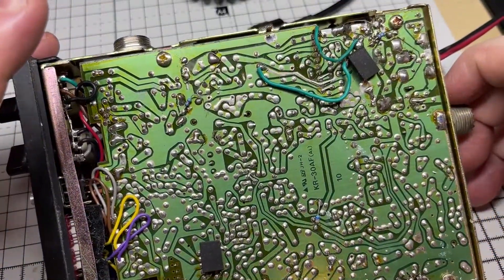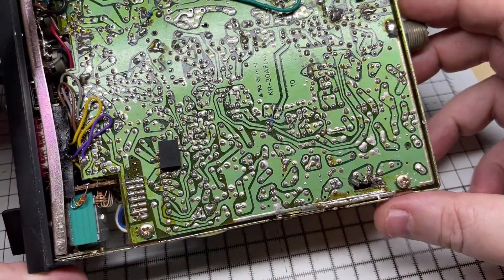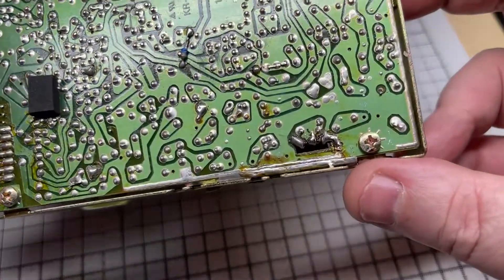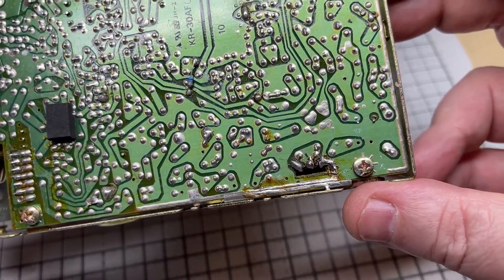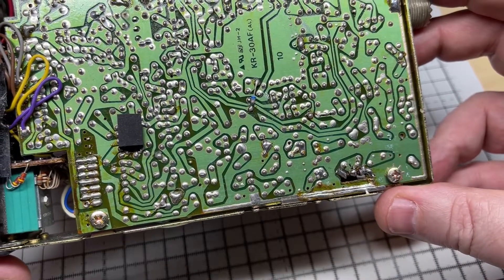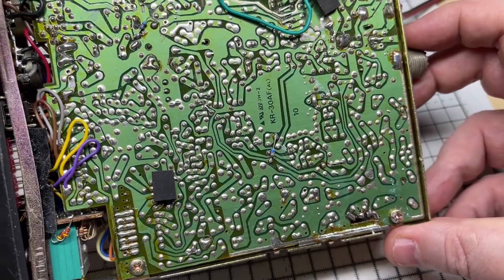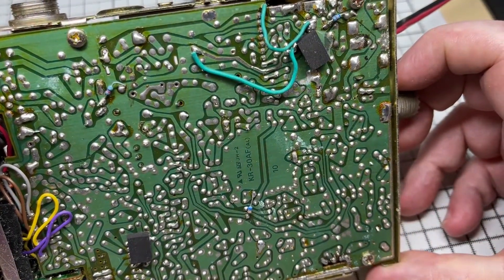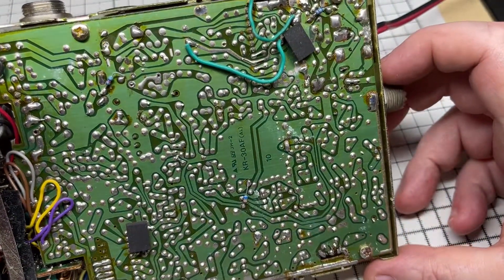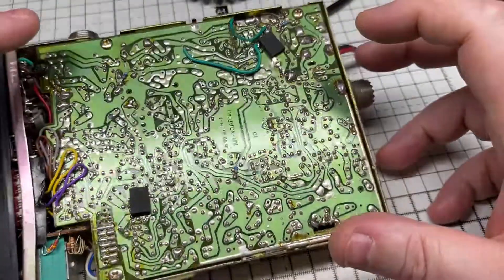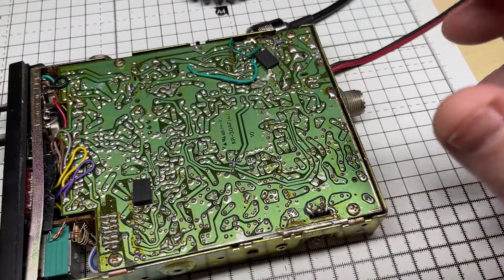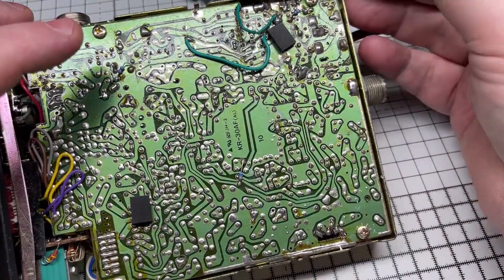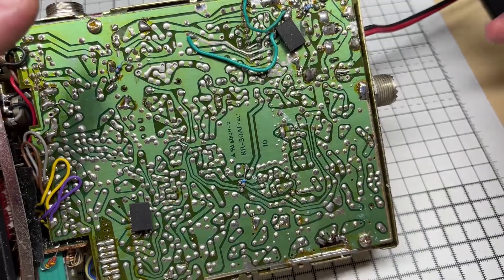Now somebody has done some work in there by the looks of it, around the output transistor. Not sure whether somebody else has actually tried to replace it or actually tried to find this fault.